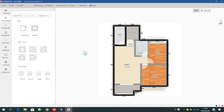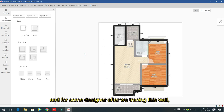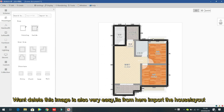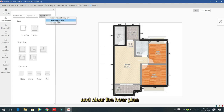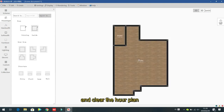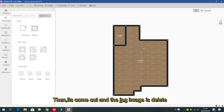For designers who want to delete the imported image after tracing, it is easy: go to 'Import House Layout' and select 'Clean the House Plan' — the image will be deleted.